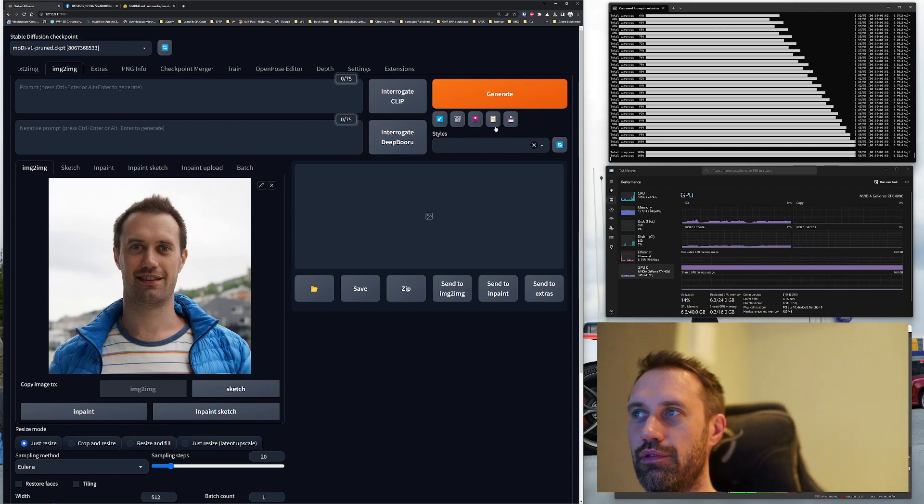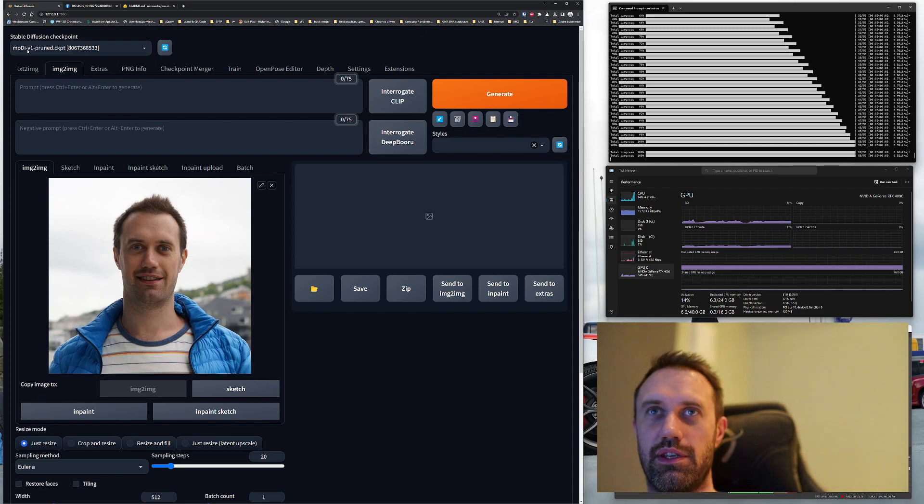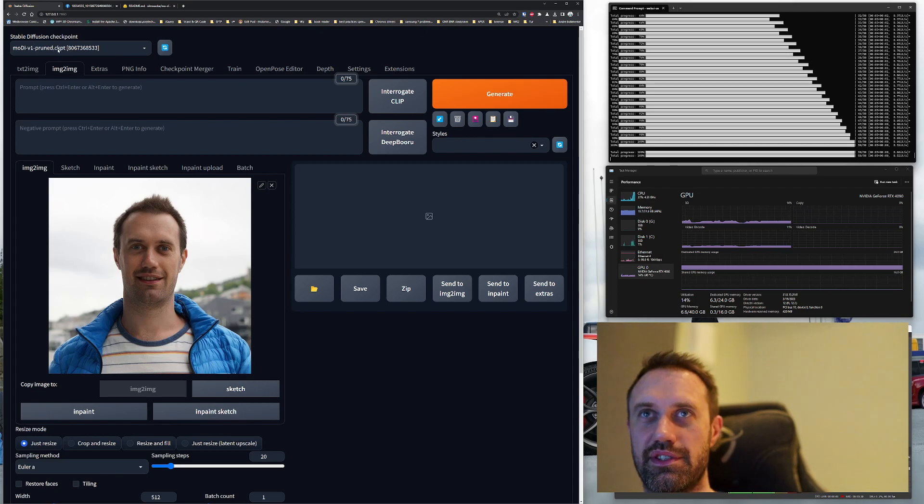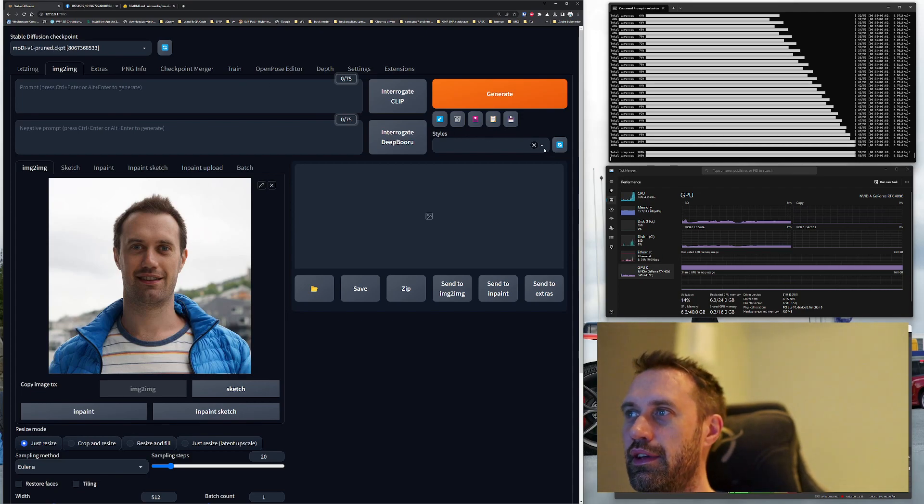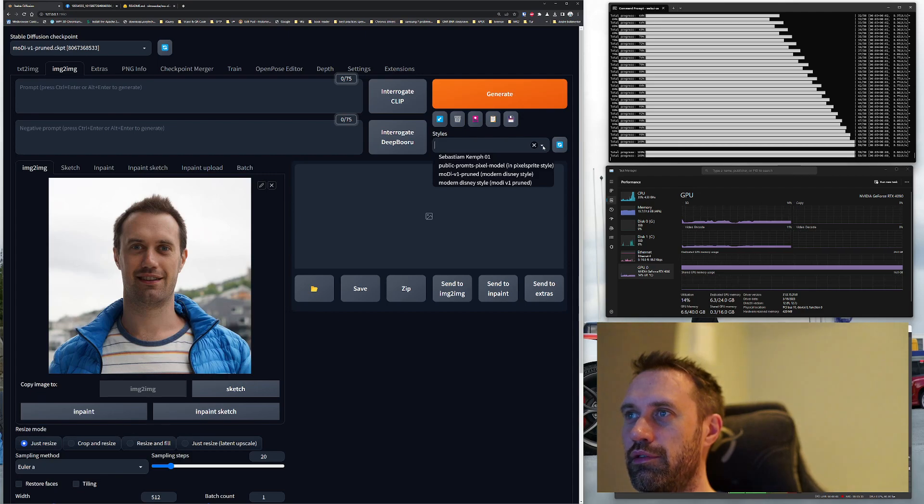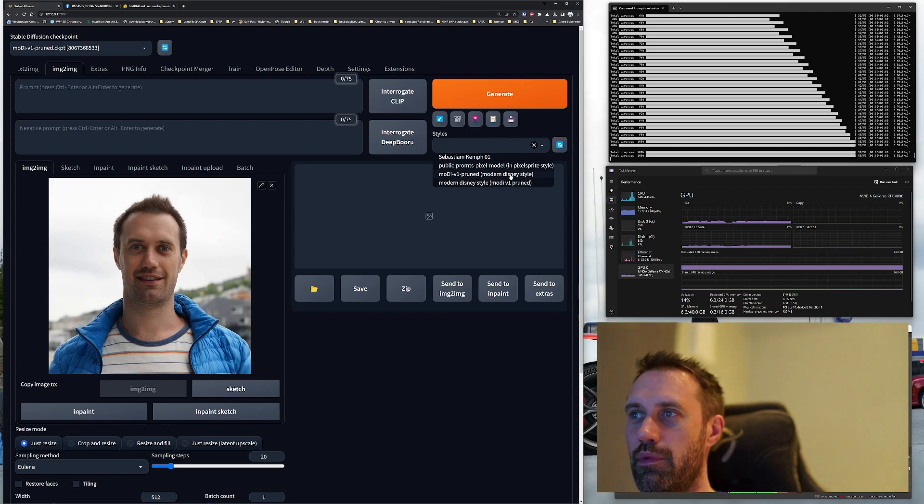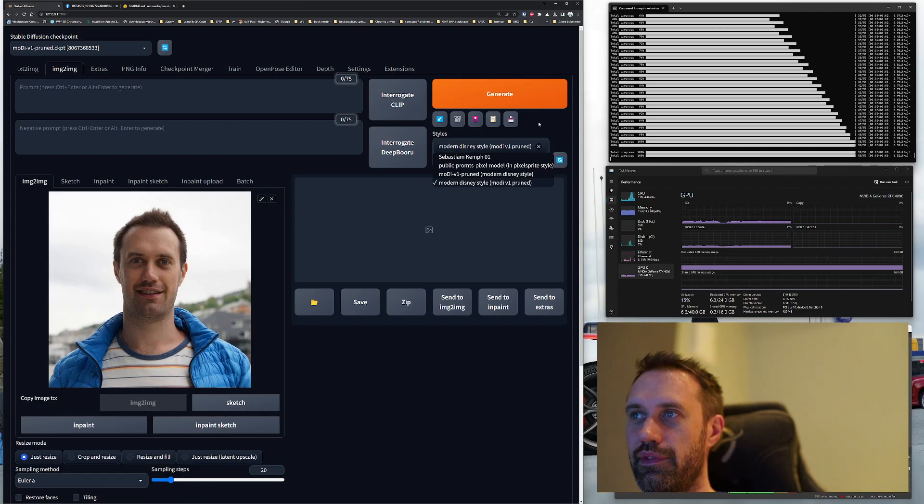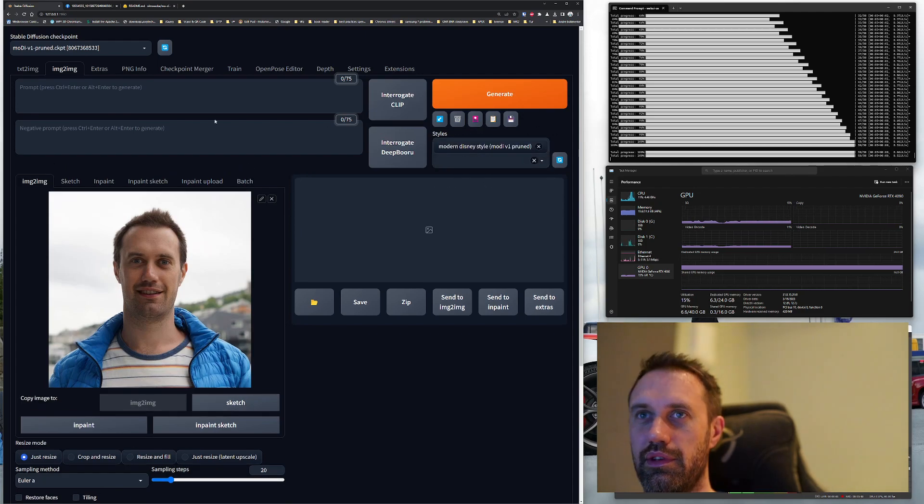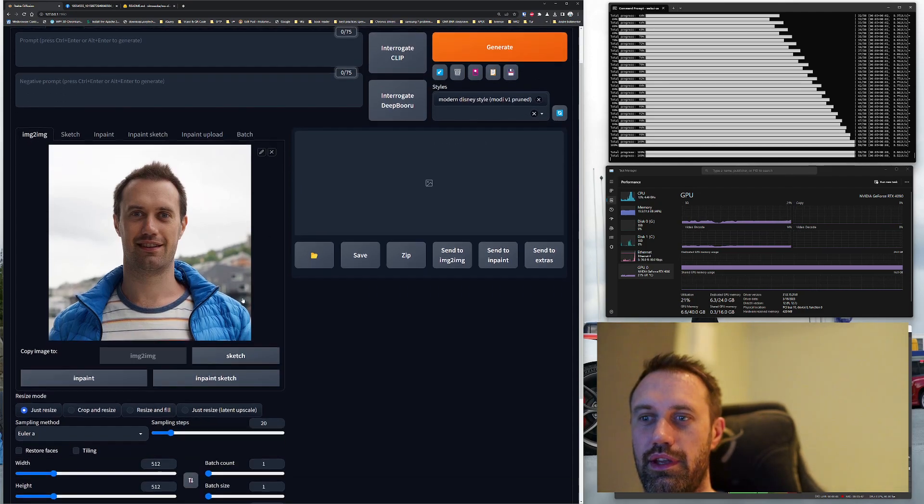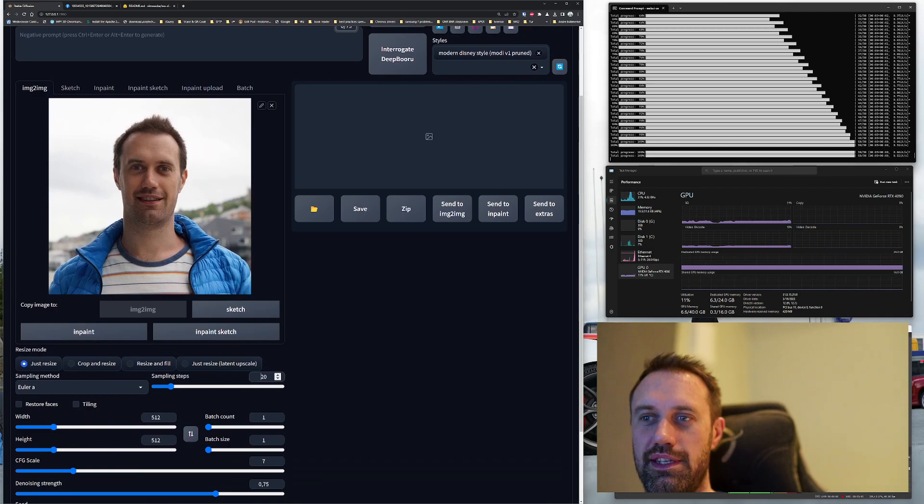Now we need this to be in Modai V1 Pruned Stable Diffusion checkpoint, and drop-down style, go for modern Modai modern Disney style. And we need 50 steps as earlier.